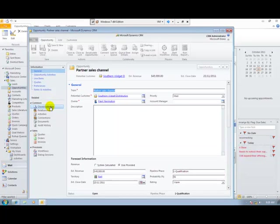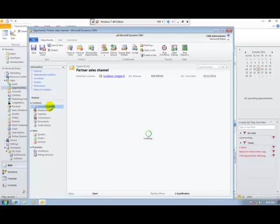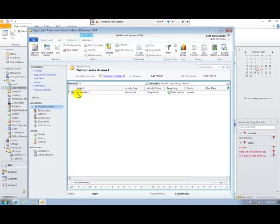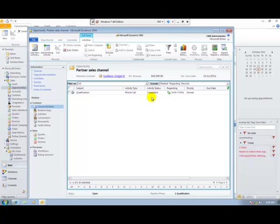Notice that not only had the opportunity been created for me, but a record in the closed activities had been created for the qualification email that I created at my lead level. So I can see a full history of what's been going on with this opportunity.